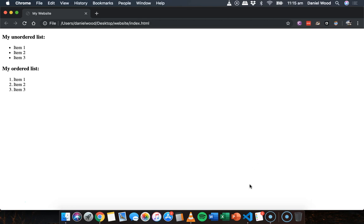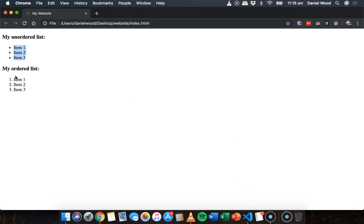So again, all of that can be customized if we wanted to space the text out, if we wanted a bigger gap between the numbers and the text, or if we didn't want it to be indented. We can customize all of that with CSS code. But that's basically how to create unordered lists and ordered lists in HTML. Thanks for watching and see you in the next one.